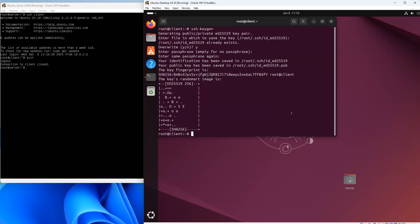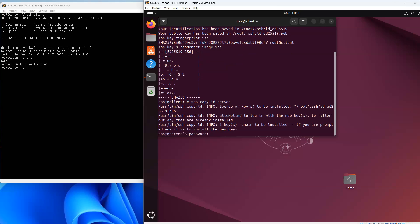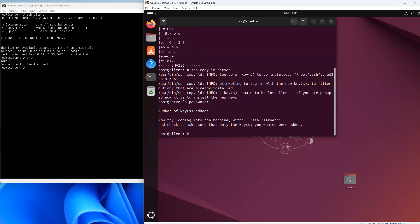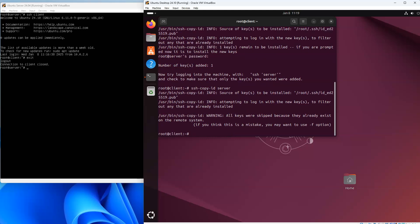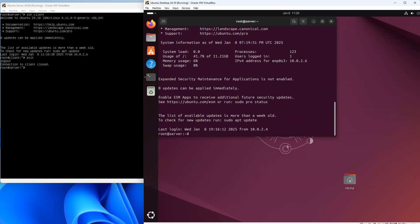Now let's go to the client machine and make it so it can log into the server. I have my keys generated and I do ssh-copy-id to my server. It prompts for the password, I put it in, and it pushes the key over. Running the same command again, it no longer prompts for a password because the key is already there. Now I can ssh into my server with no problems.